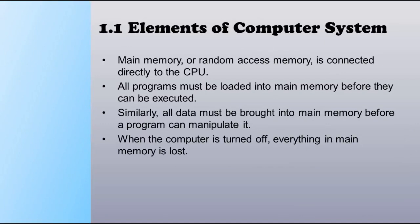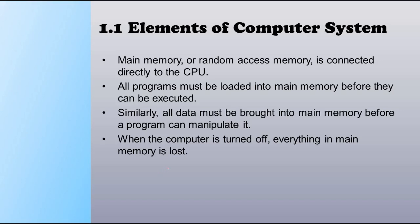Main memory or random access memory is connected directly to the CPU. All programs must be loaded into main memory before they can be executed. Similarly, all data must be brought into main memory before a program can manipulate it. When the computer is turned off, everything in main memory is lost. For example, if the computer is turned off while you are working, saving a file, or downloading, it may lead to memory loss.